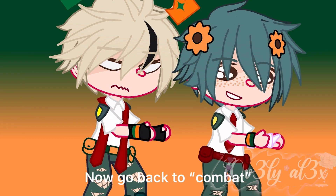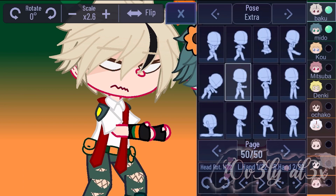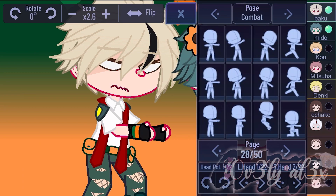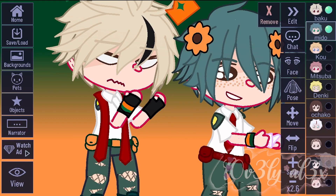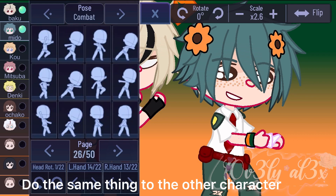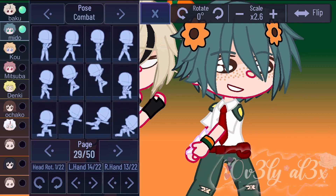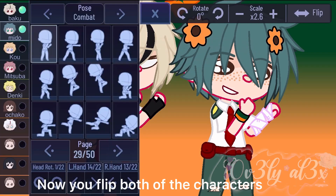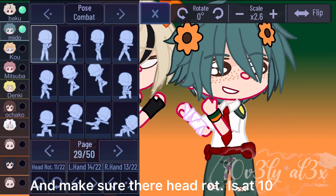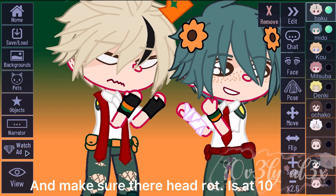Now go back to combat. Do the same thing to the other character. Now you flip both of the characters and make sure their head rotation is at 10.